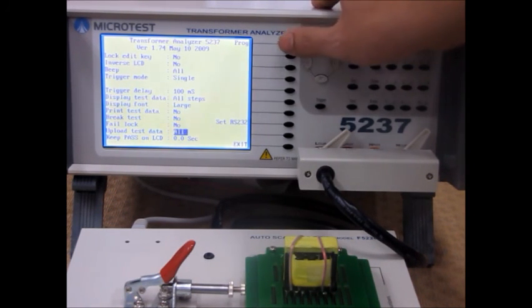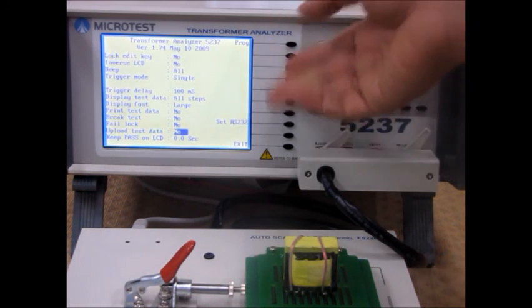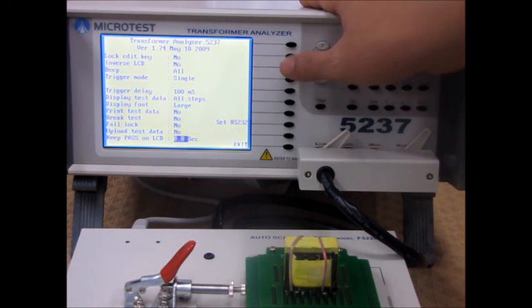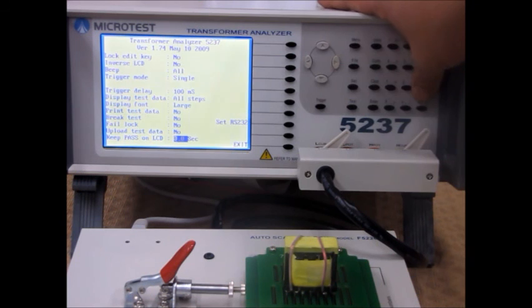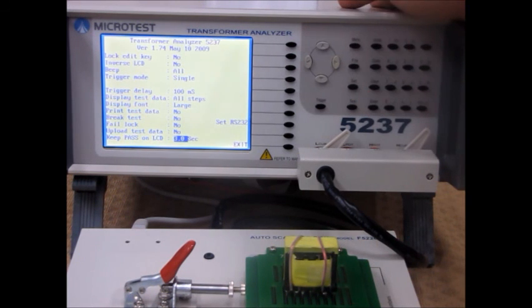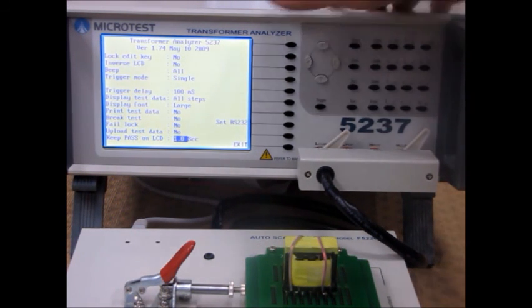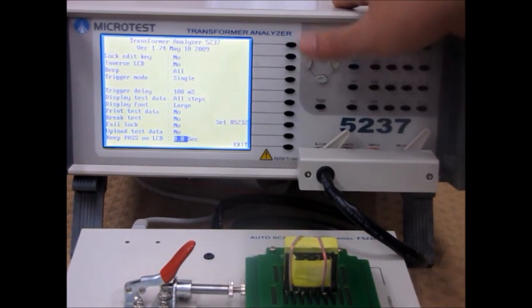You can choose to upload the test data if it passes or every test data. Then you can also keep the passed data on the LCD screen for an X amount of seconds before it disappears.